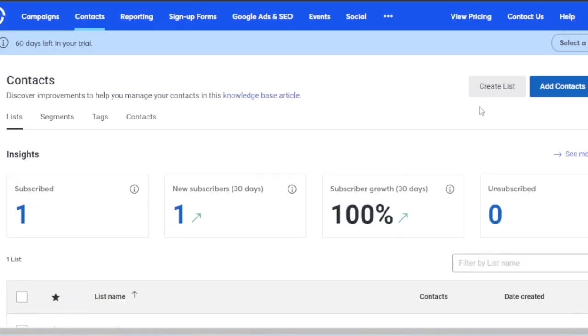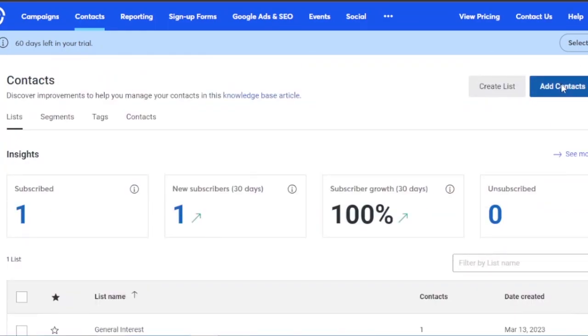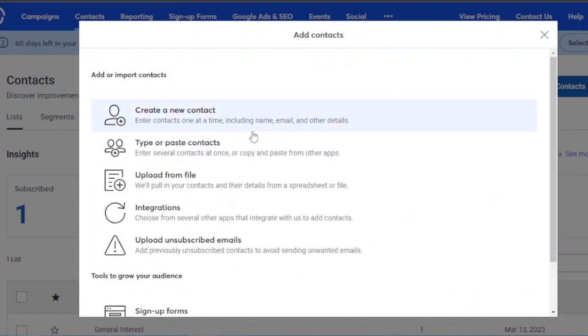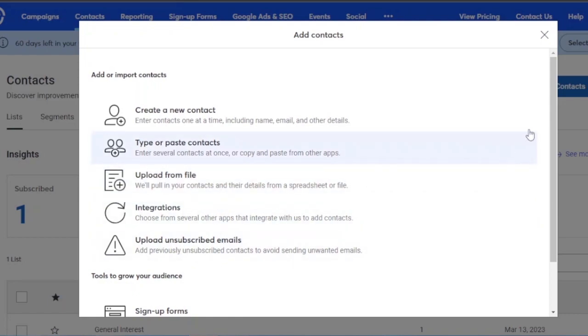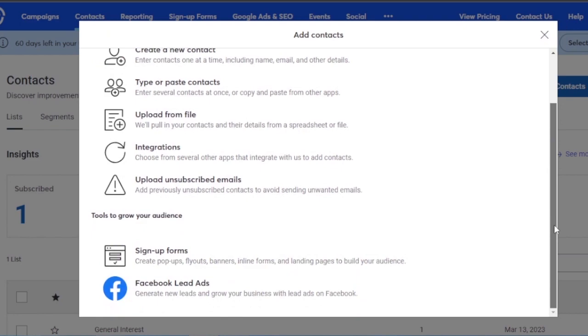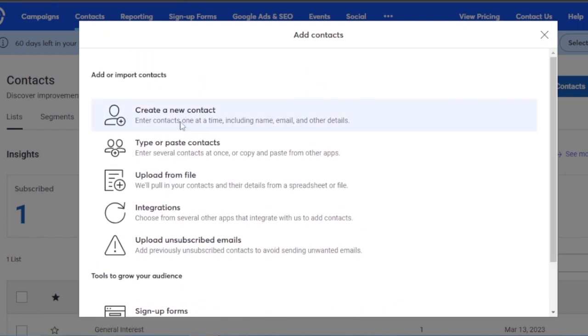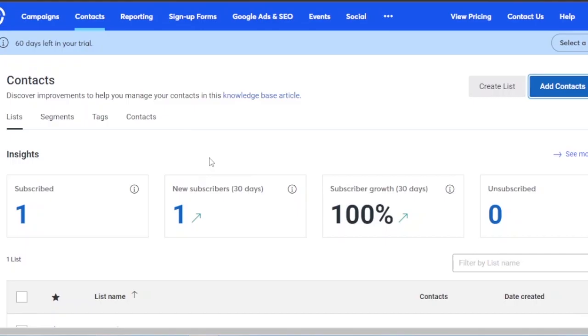I've come to the home page dashboard and clicked on Contacts. Here you can see I have insights, and I can create a list or add contacts. I'm going to click on 'Add Contacts.' To create a new contact you can type or paste contacts, upload from file, use integrations, upload unsubscribed emails, or use sign-up forms or Facebook lead ads.